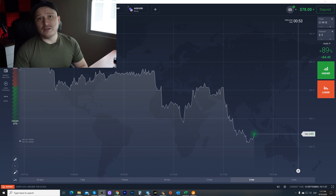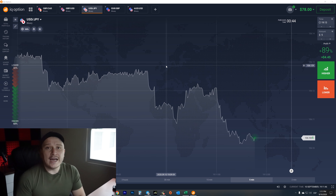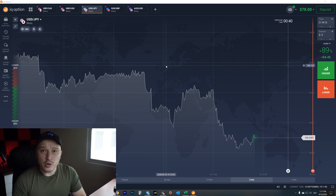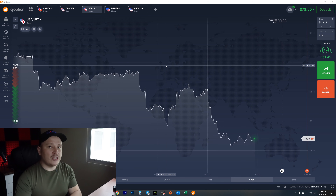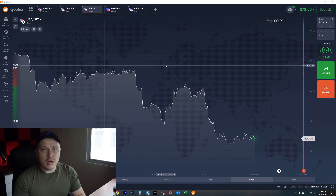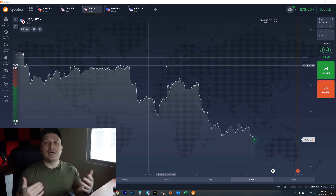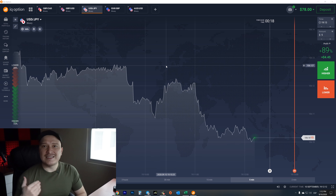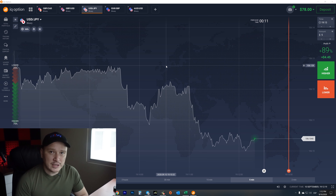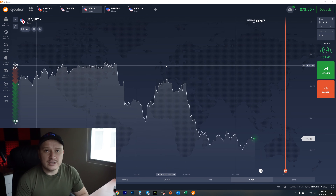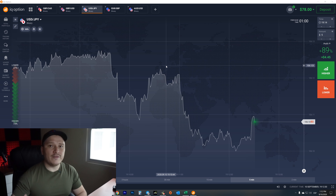I'll have the link below in the description: blwtradingacademy.com. Here I am on a broker's website called IQ Option — this is a binary options broker. Now, binary options is a style of trading that became very popular between 2010 and 2014. It was like the hottest day trading style in the world back in those years. After 2015, it started to lose a little bit of its reputation.